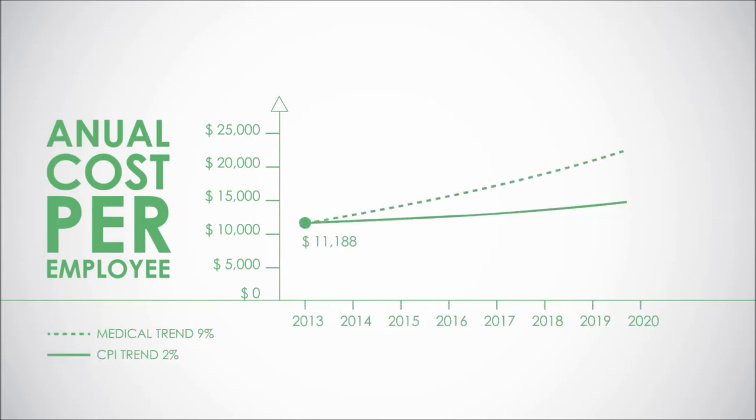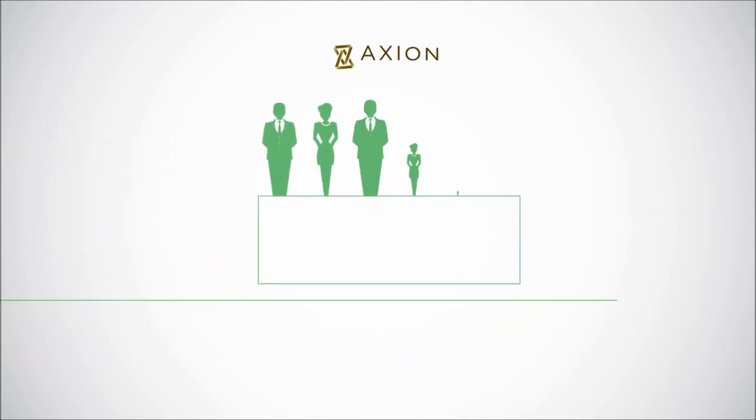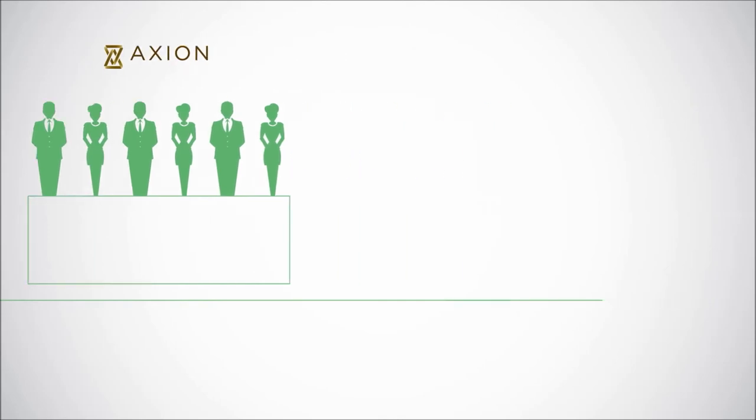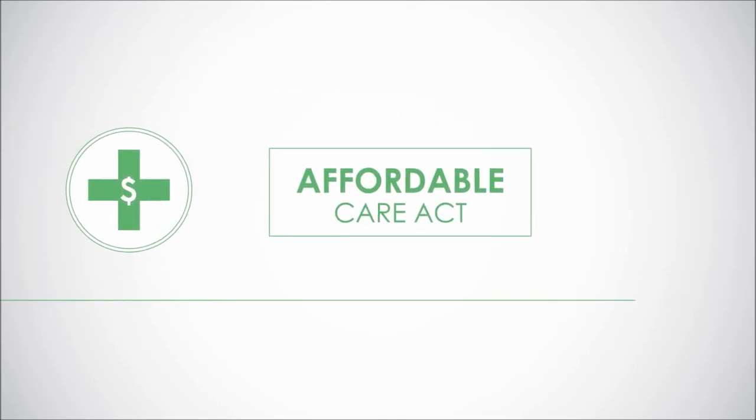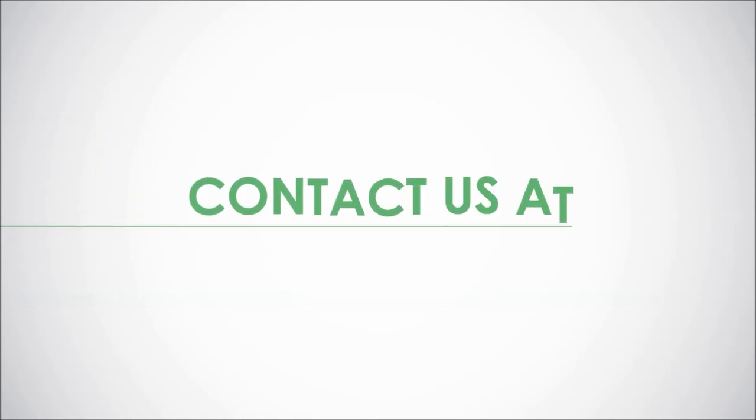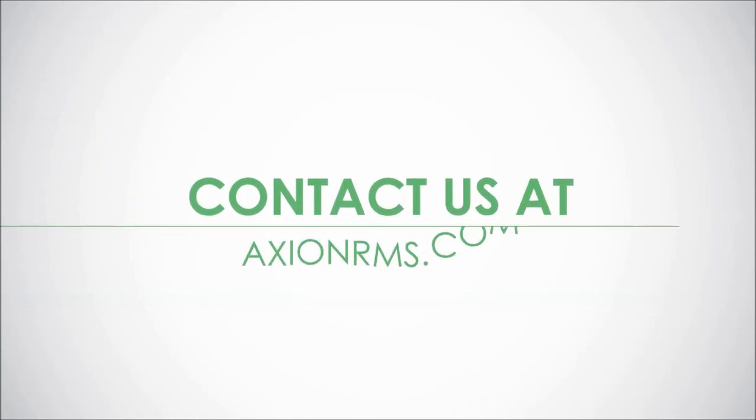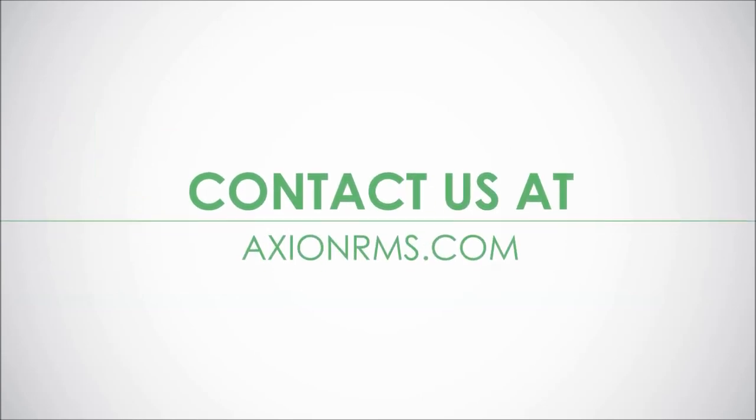Ultimately, it's a promise that starts with our people guiding you through the challenges of rising health care costs and the Affordable Care Act. To learn more, contact us at axionrms.com.